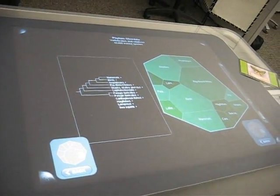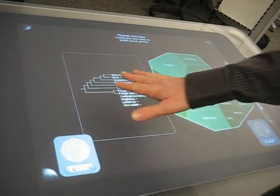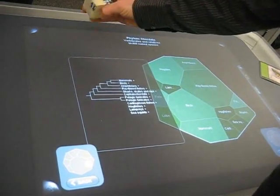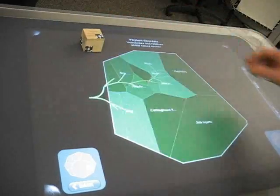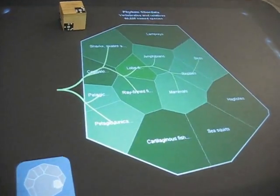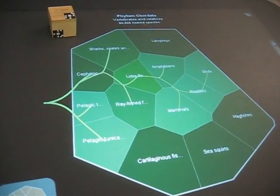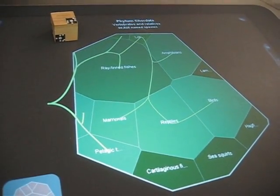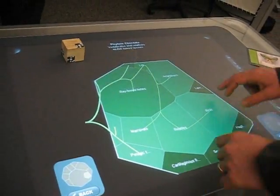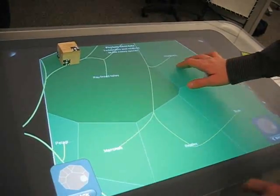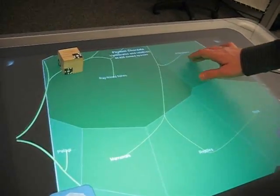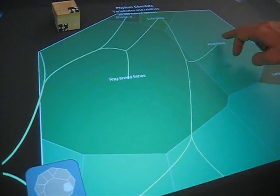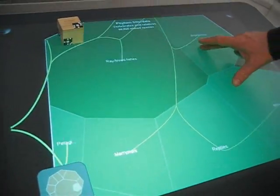We're also experimenting with overlaying phylogenetic information on top of our tree map. Here we can see that mammals and reptiles share a common ancestor, which in turn shares a common ancestor with the amphibians.